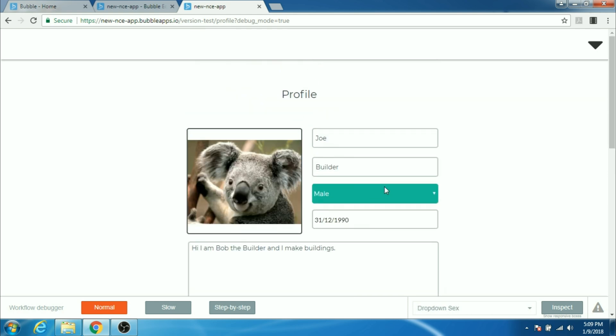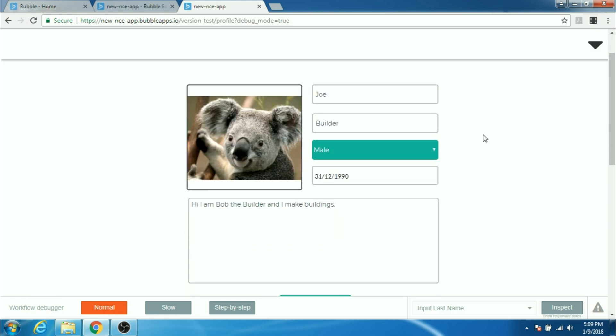So guys that's how you create the profile page for your users. I'll come back with more videos and more lessons. Thank you for watching. Take care. Bye-bye. See you soon.